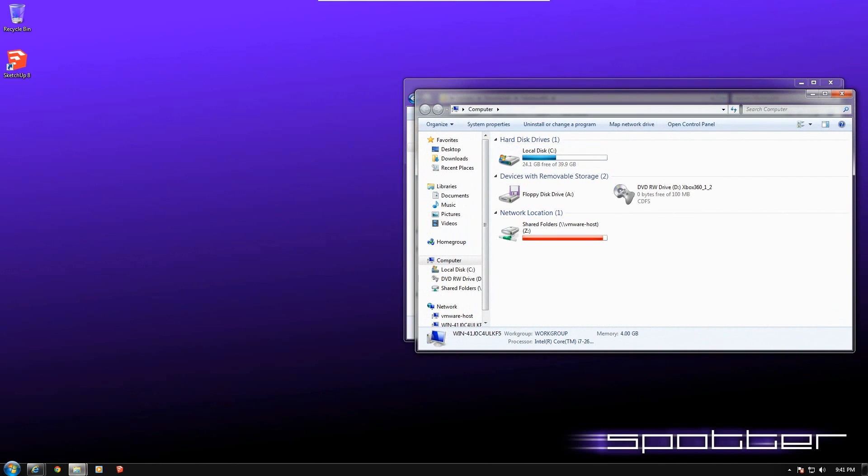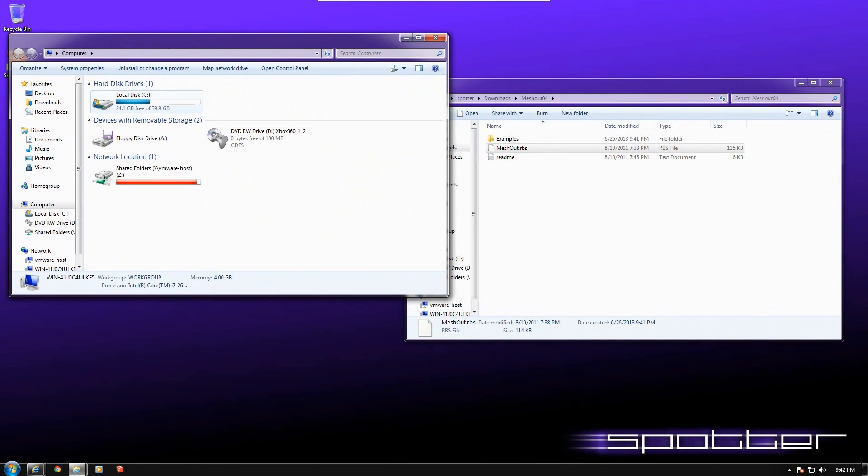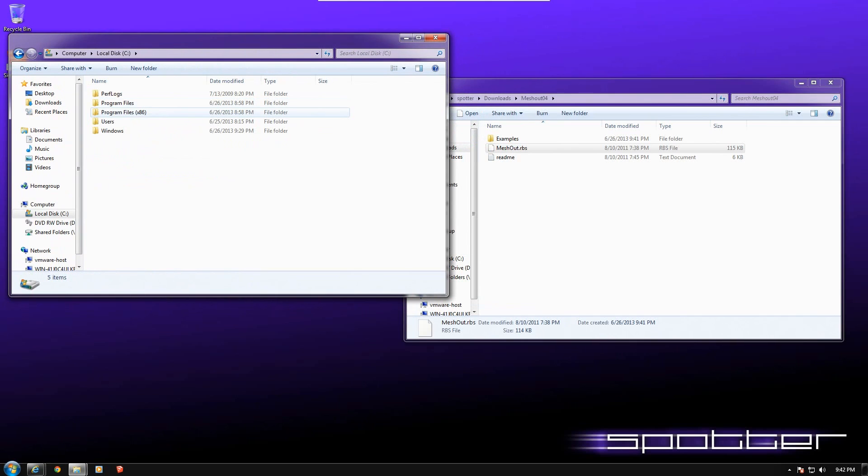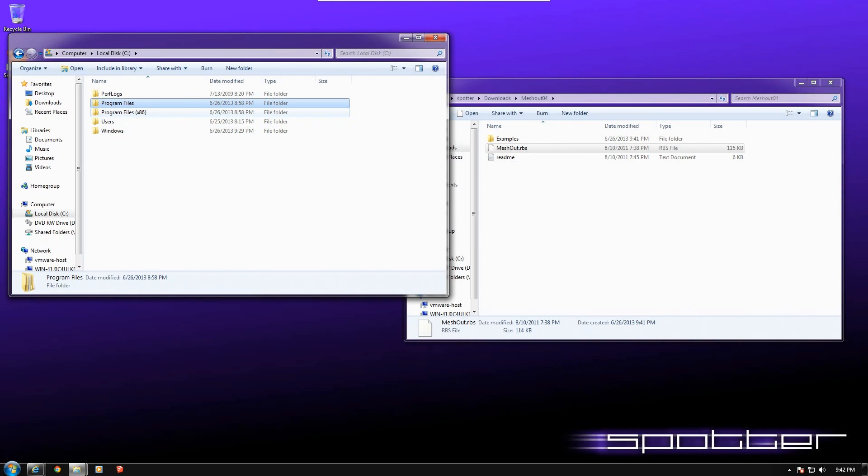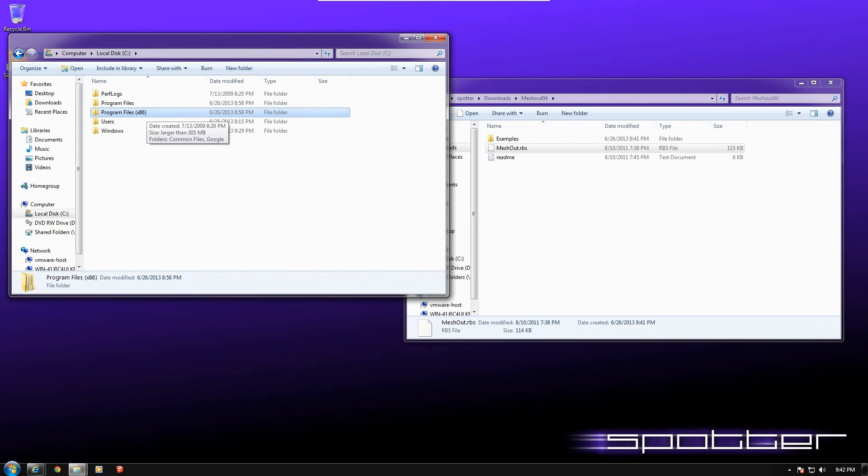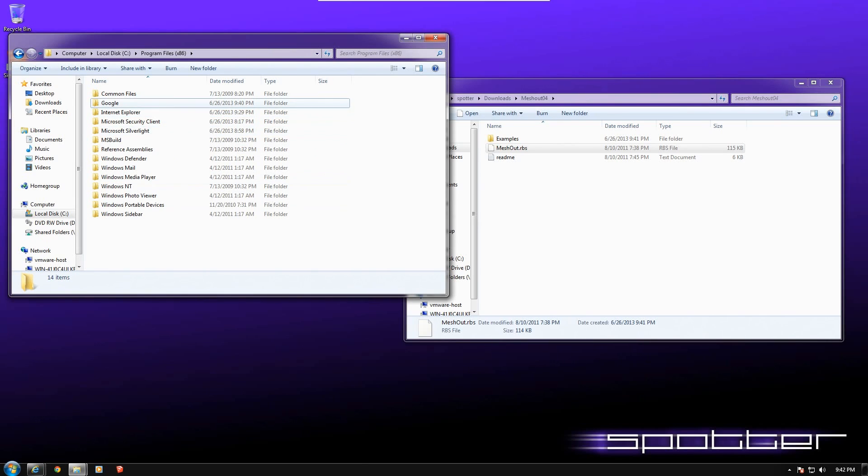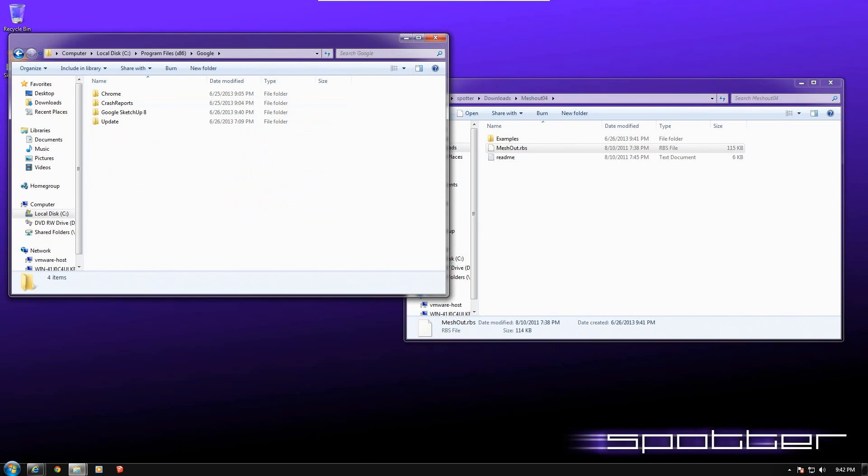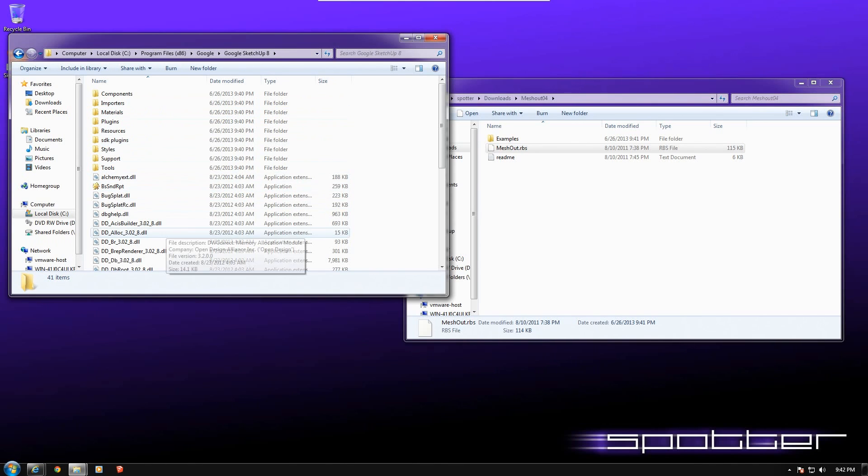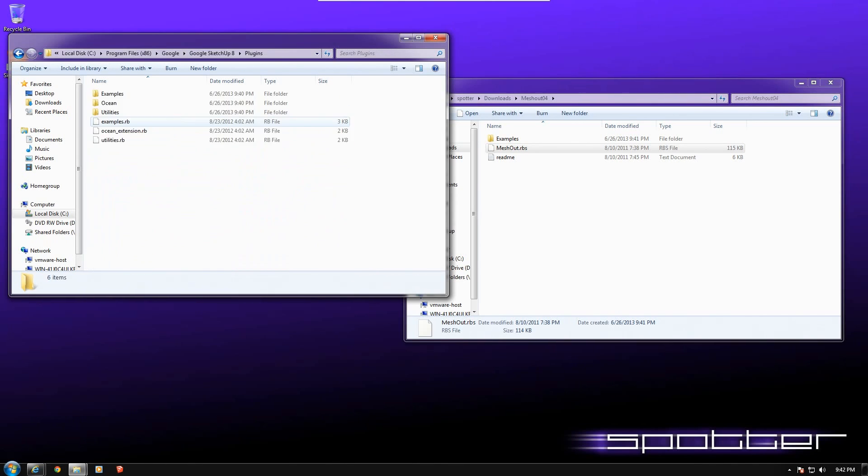So bring up your computer, your hard disk. Now, if you have a 32-bit operating system, you will only have program files. In 64-bit, we have program files, which is 64-bit applications, and we have program files x86. So remember, if you're only 32-bit, it's simply program files. In 64-bit, you need to go into x86, locate the Google folder, locate the Google SketchUp 8 folder, and then we need to locate plugins.